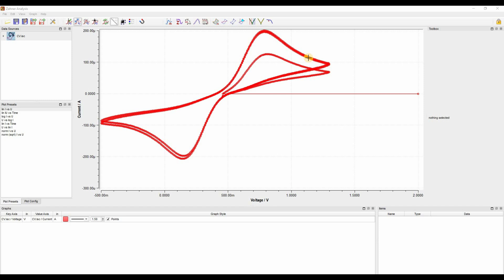As you can see here, I have already opened a cyclic voltammogram. Before we start, we have to remove any artifact if present. As you can see in my cyclic voltammogram, I have an artifact. To remove this artifact, there are two possibilities.